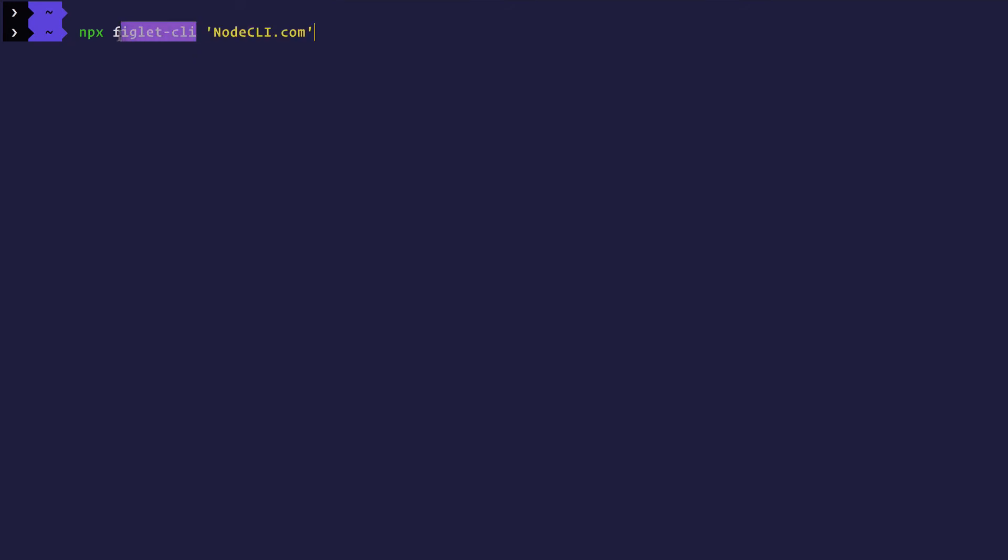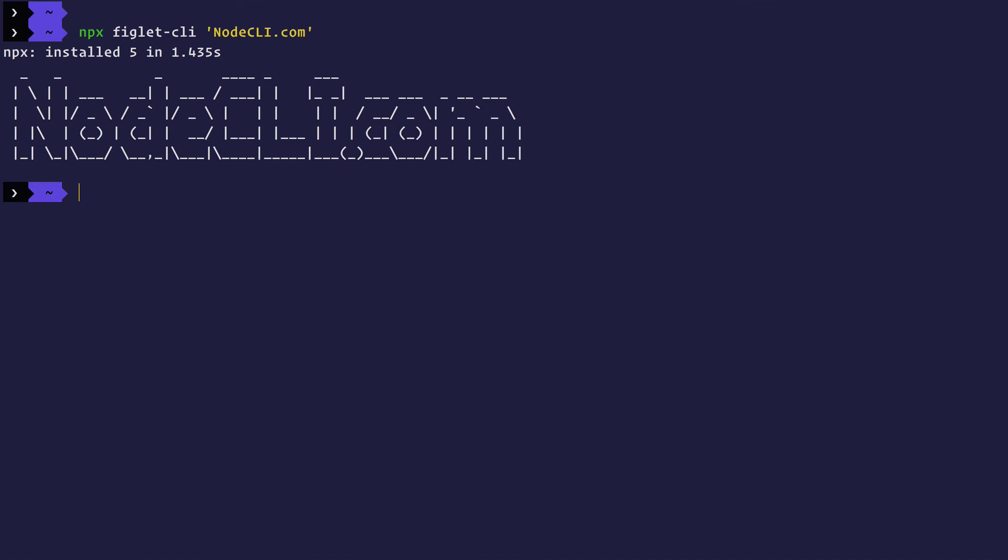Let's go ahead and try. There you go. So it installed the CLI, it cached it somewhere, then ran that particular CLI. Now you can see node CLI.com written right in the terminal.